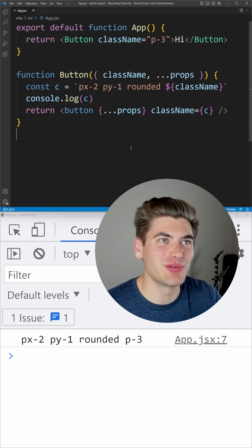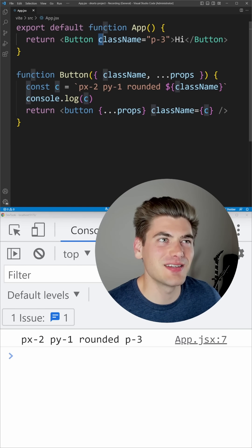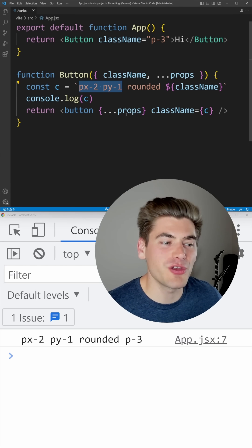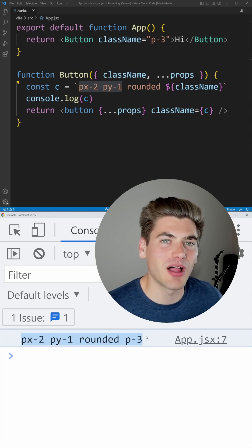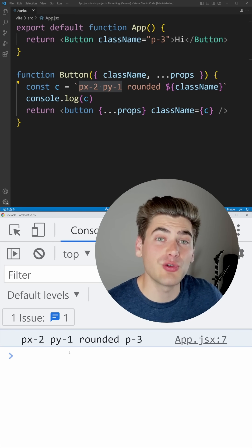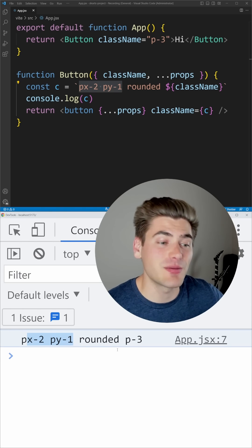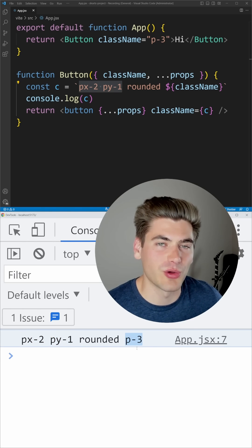One of the most annoying things you can deal with in Tailwind is when you want to override classes that are already being applied. In this case, we are passing in this custom class name of P3, and we want to override this PX2 and PY1. But you'll notice when we print out our classes, all of these classes are being applied — it's not actually removing our old PX2 and PY1, which is a huge problem because these classes apply first and take precedence over the padding of three. So this is not going to work like we expect.